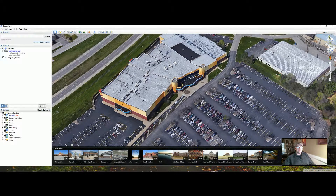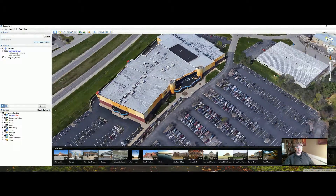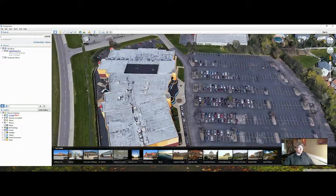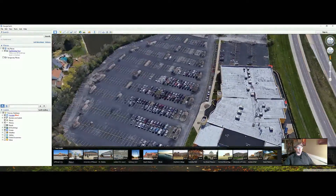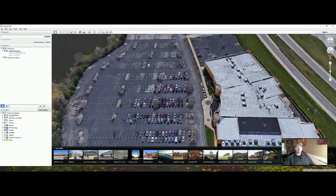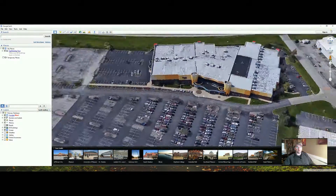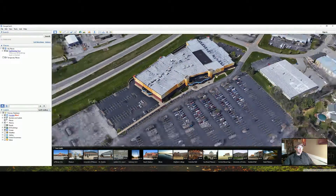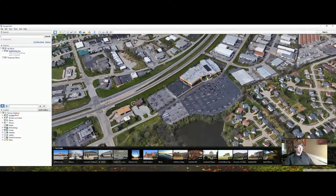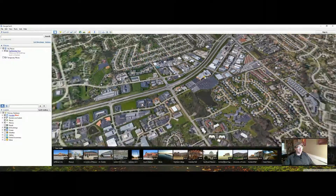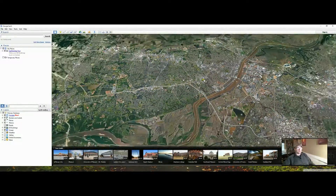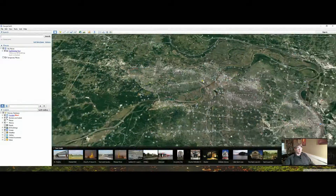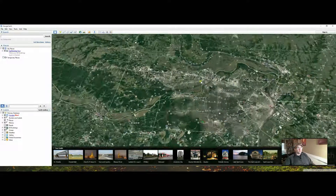You can sweep around and see all different sides of the building that you want to look at. Anyway, Google Earth — what I really wanted to show you was the flight simulator that I stumbled upon when I got here.